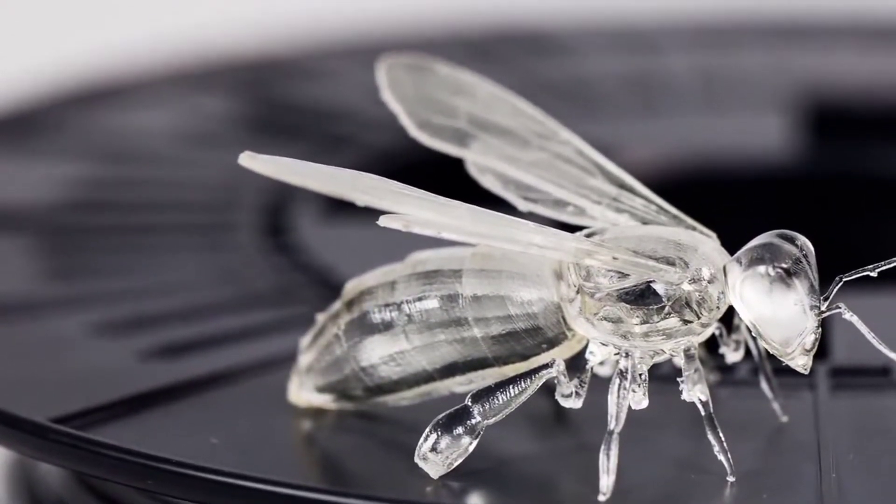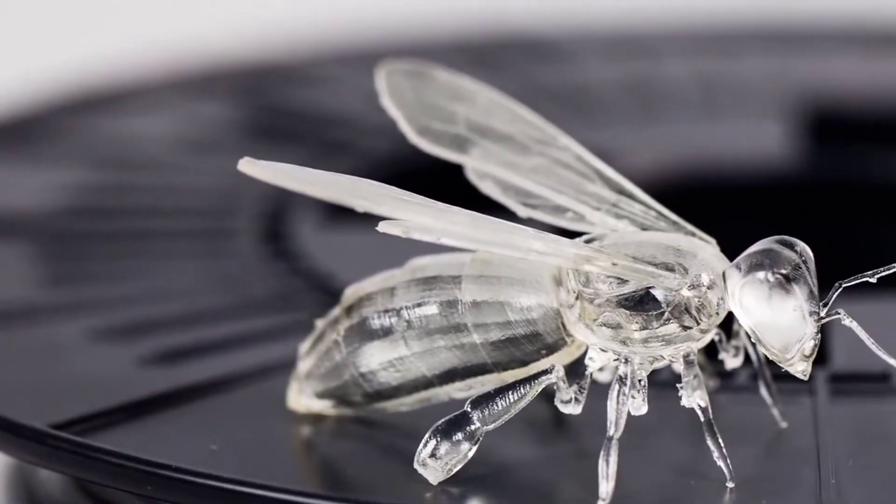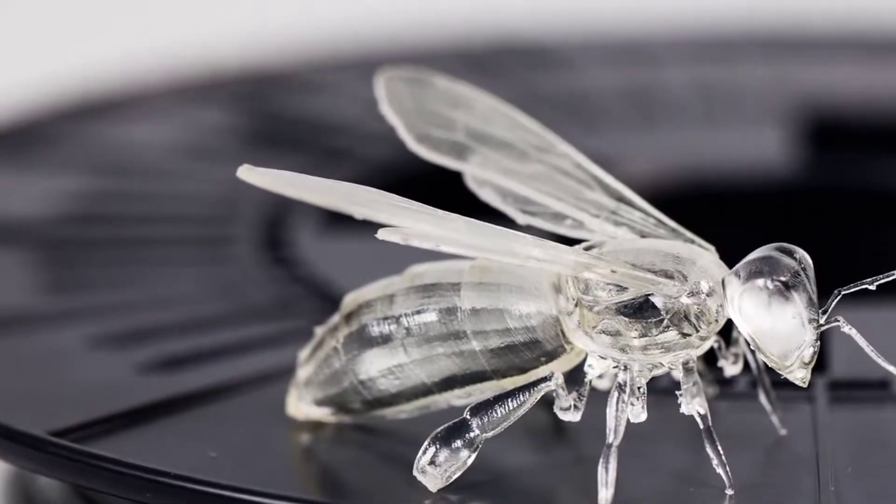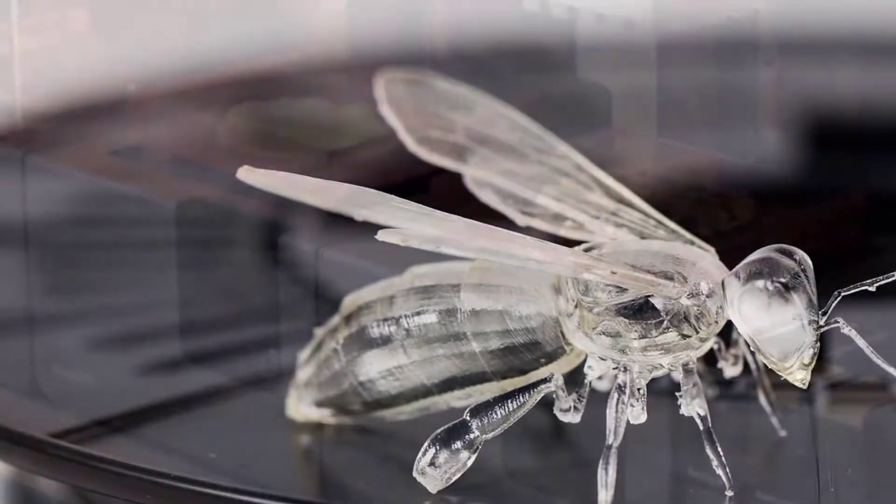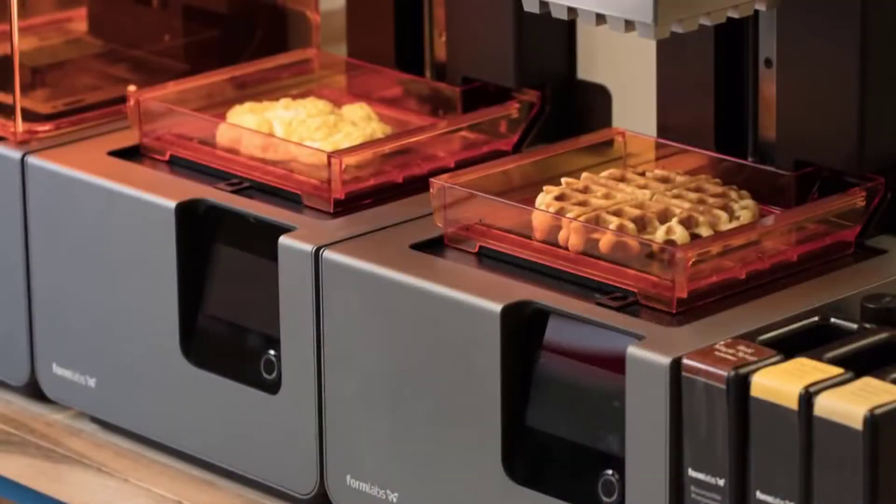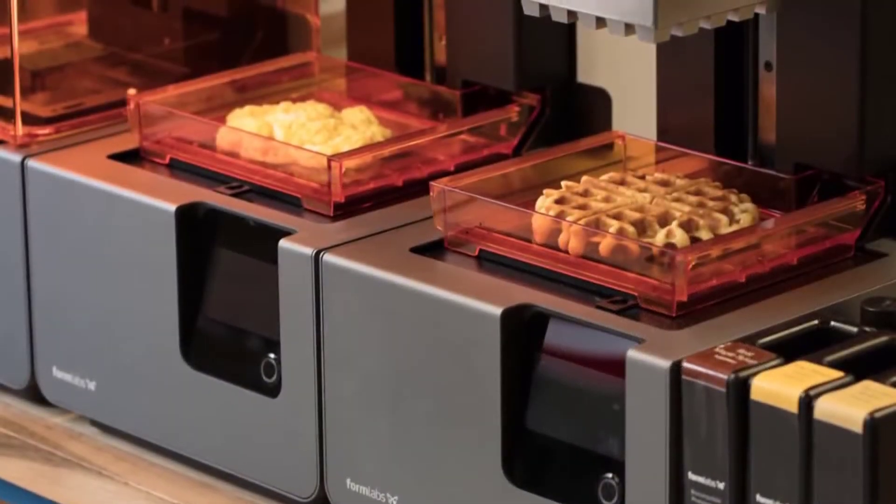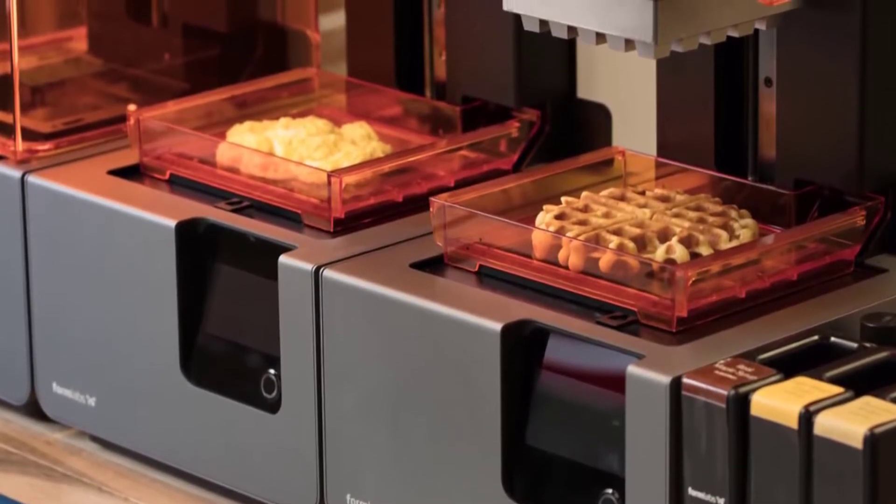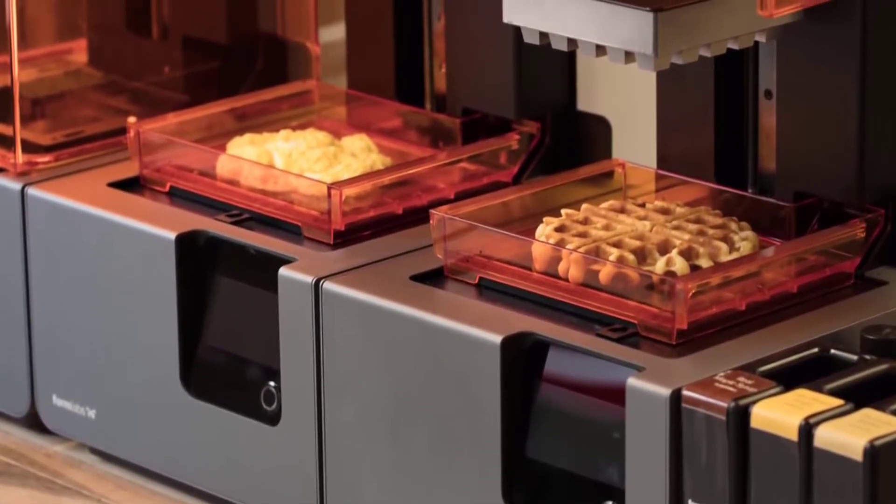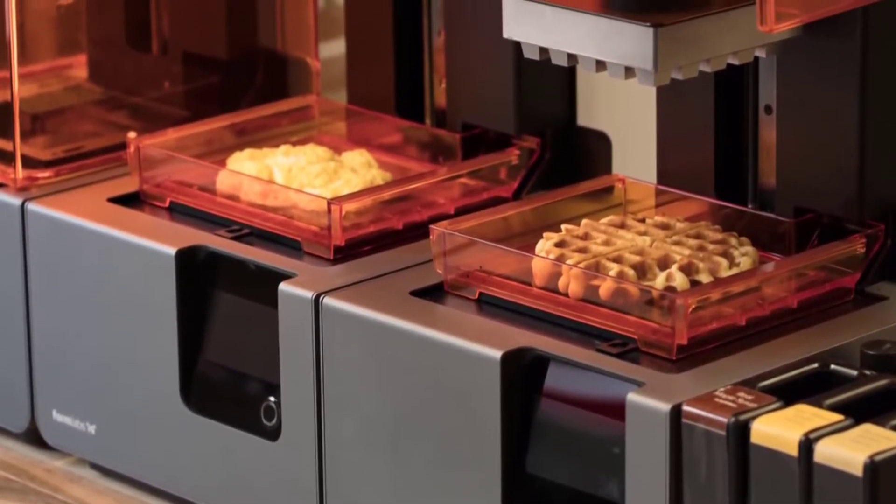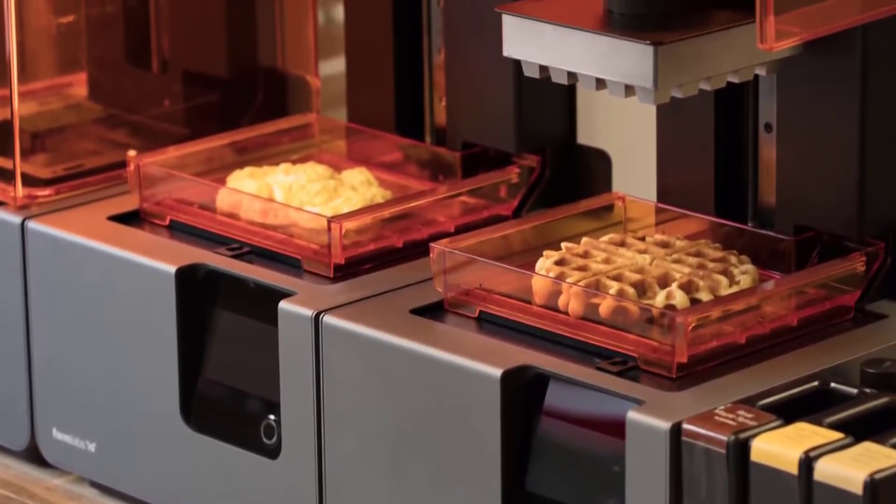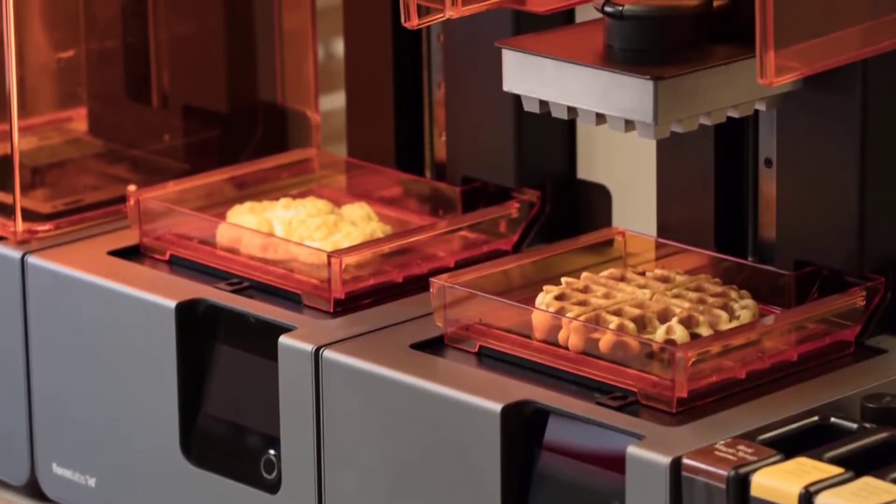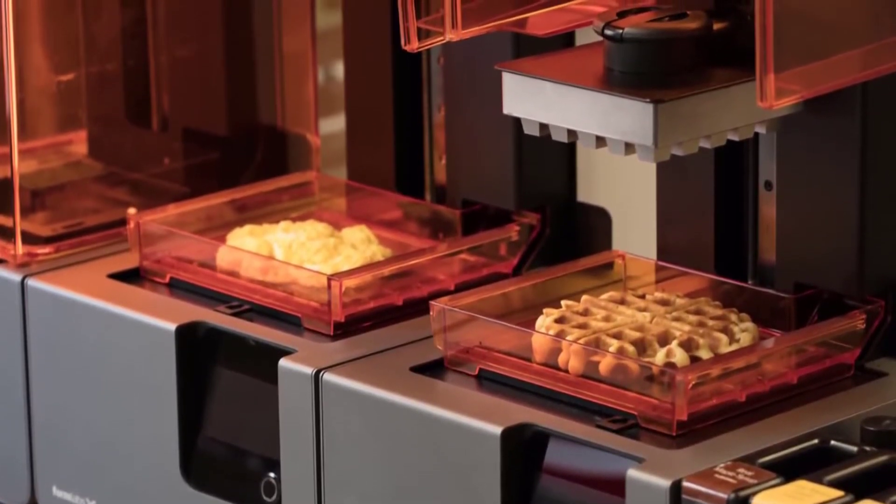Next up, you put the resin tray in place and click in the tray wiper. The latter is an improvement over the previous generation Form 1 series. Every time a layer is finished, the print bed moves up a little. Then the wiper moves and makes sure the resin is spread equally on the tray.